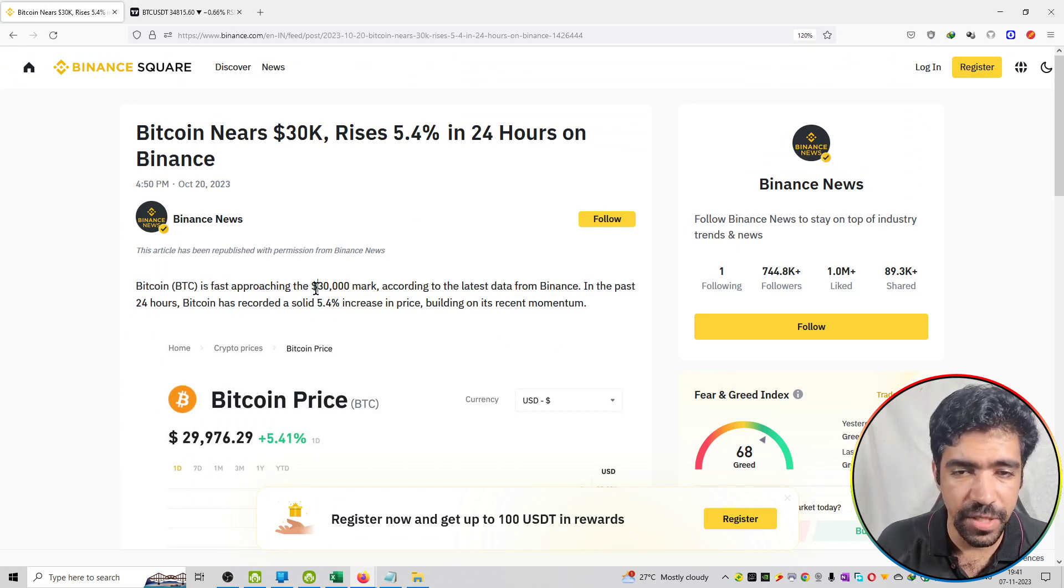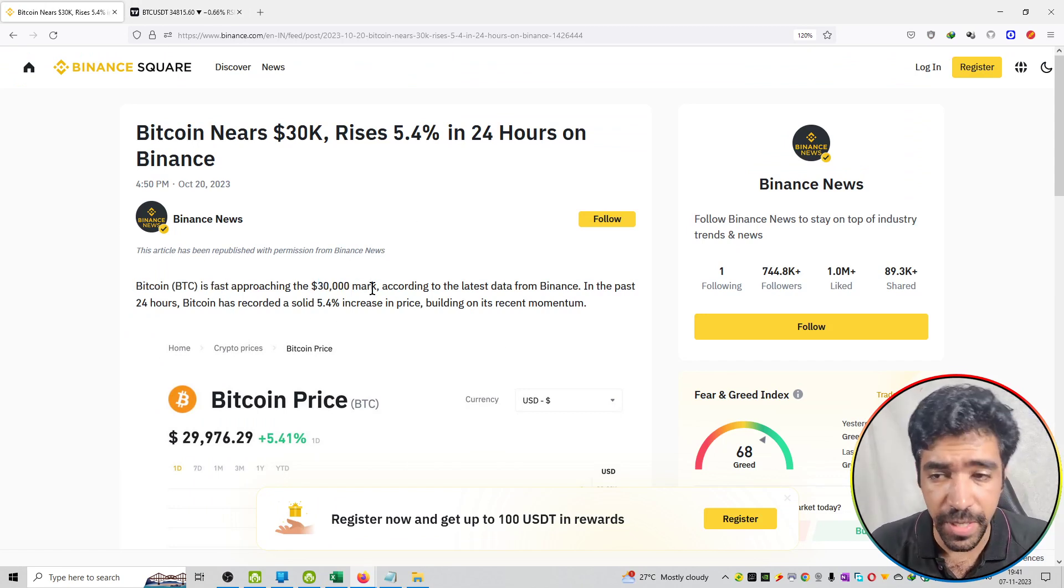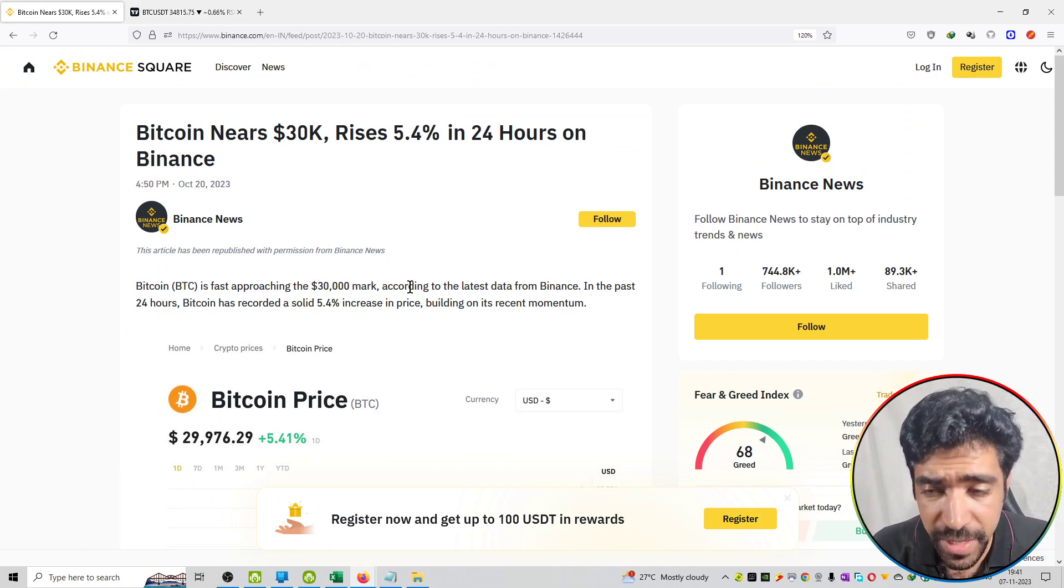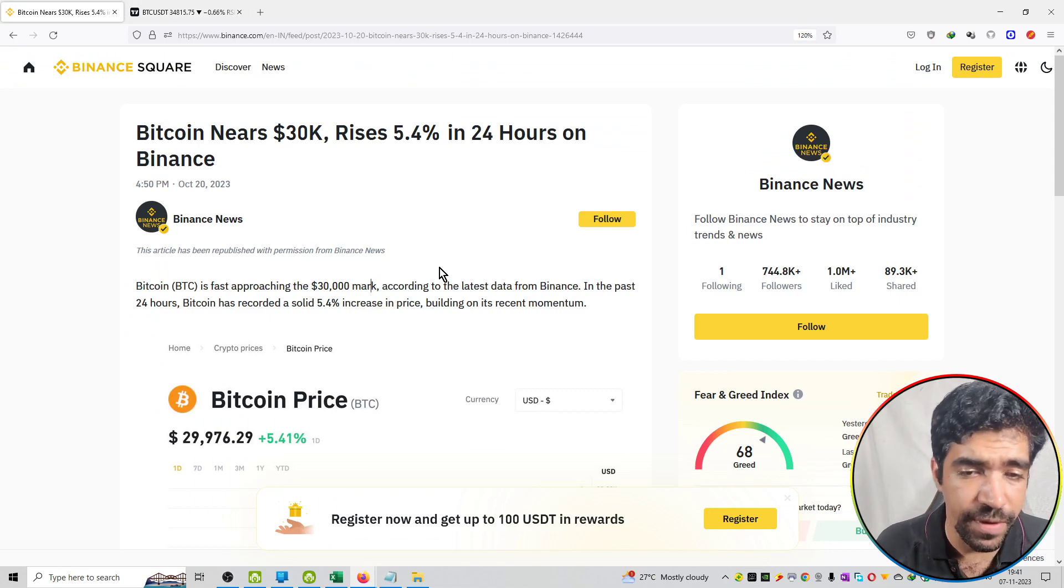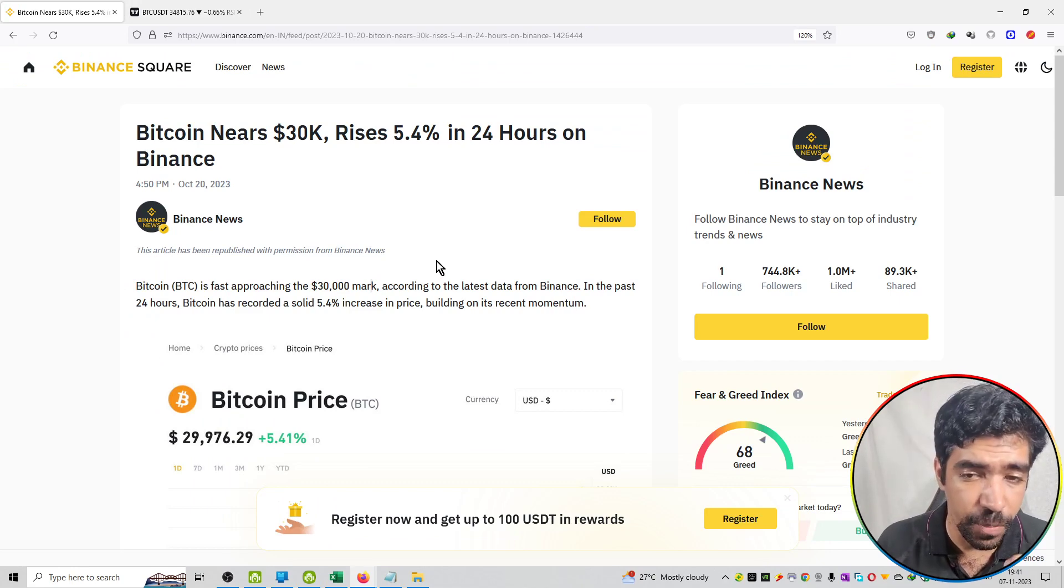So Bitcoin is fast approaching the $31,000 mark according to the latest data from Binance. In the past 24 hours Bitcoin has recorded a solid 5.4% increase.